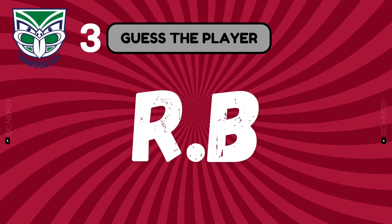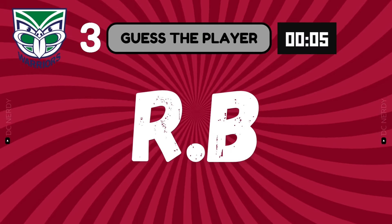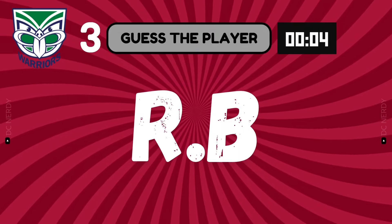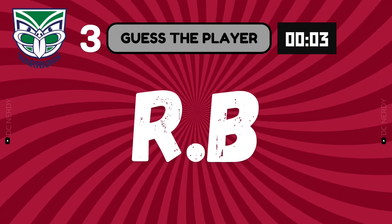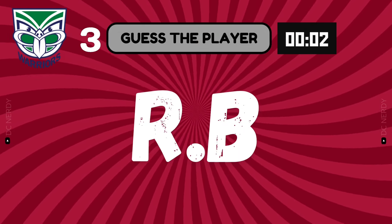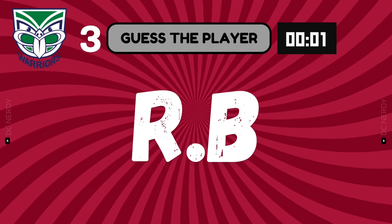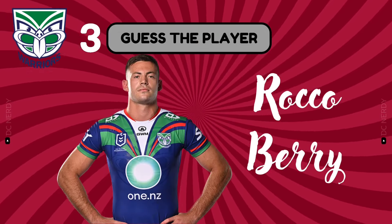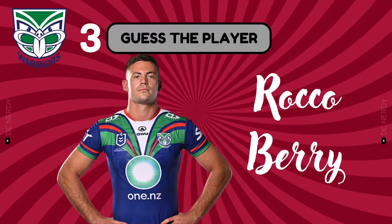What do you reckon? The answer is Rocco Berry.